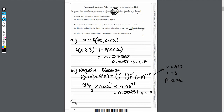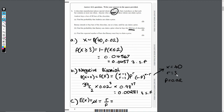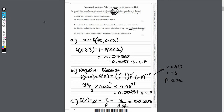Part C is a nice, easy one-marker. We need the expected number of bars. We're still working in the negative binomial. The expected number equals the mean, which is μ = r/p. This is in your formula book. So r is 3 and p is 0.02, giving us 3 divided by 0.02. Plugging that in, we get 150 bars. And there we have it — question one is fully complete.